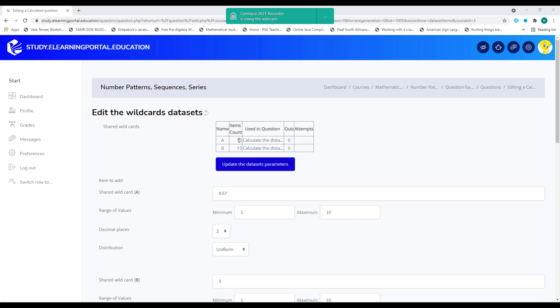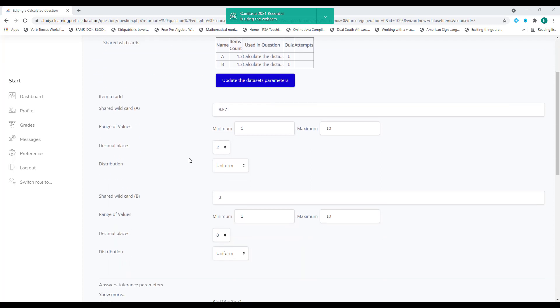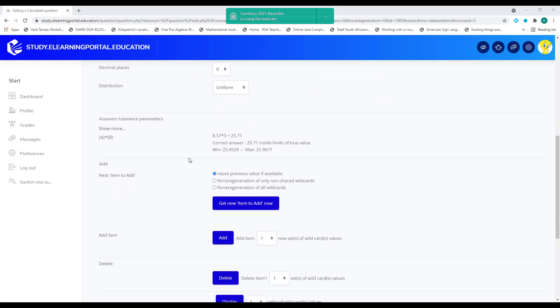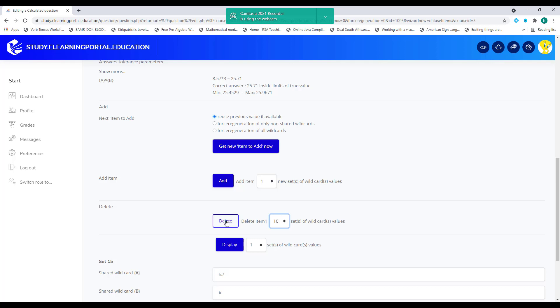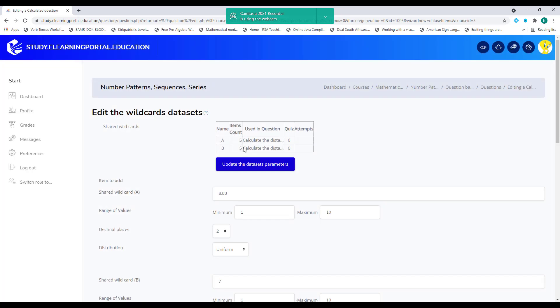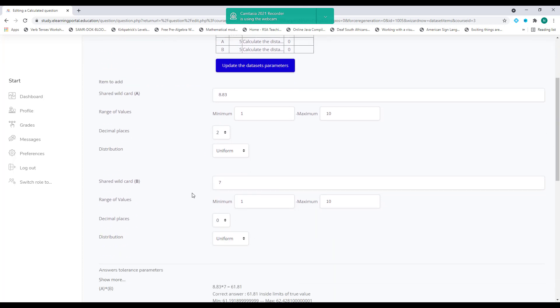Now, currently we have 15 items in our wildcards. We can also delete some of these items. If we scroll down, you'll see delete and we can select how many items we've set. Let's click on 10 and then click on delete. And now it will delete 10 items. So we end up now with five items.